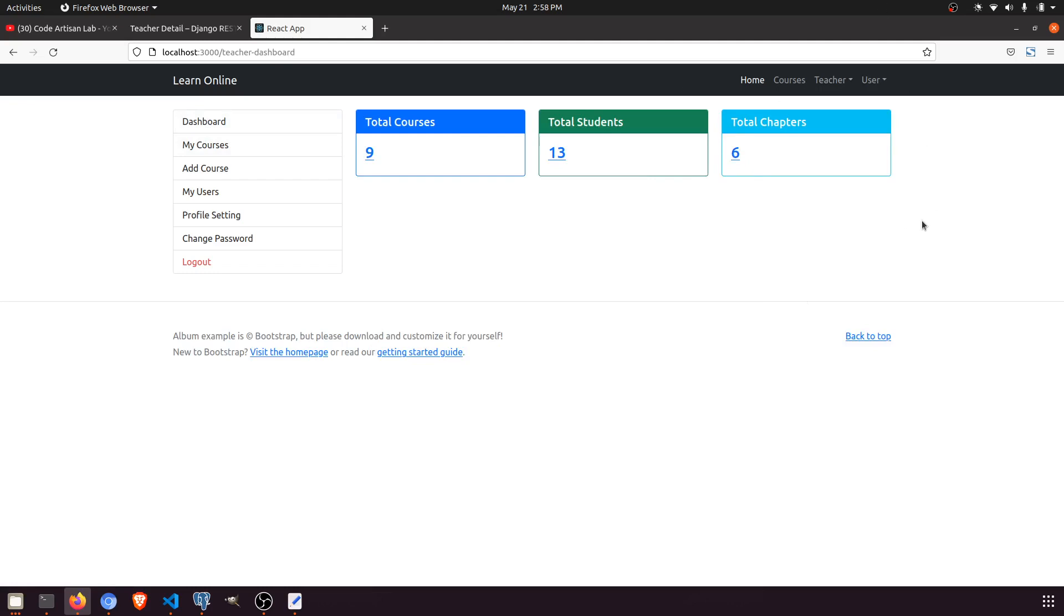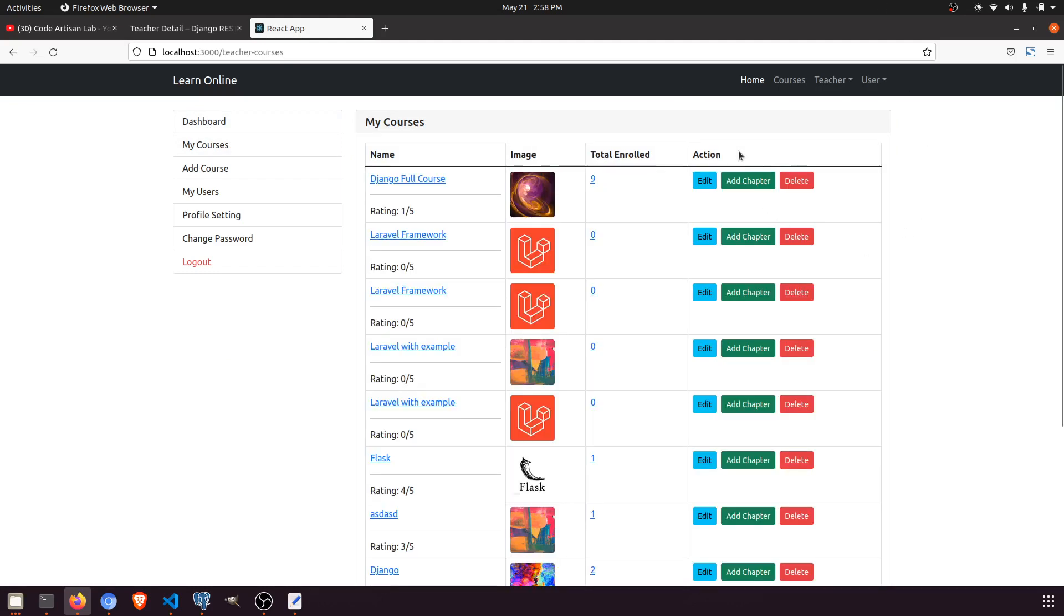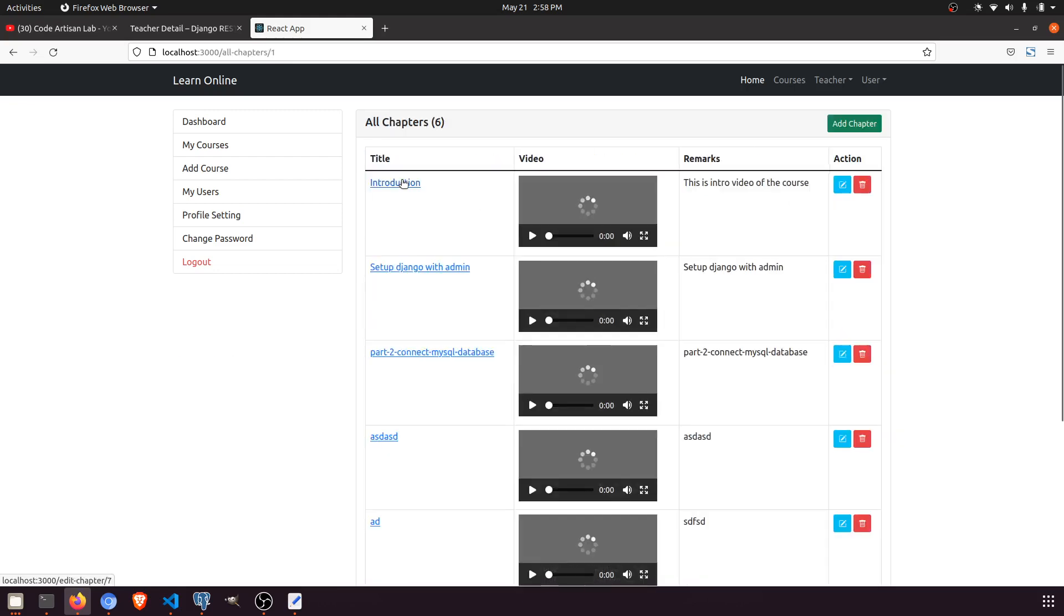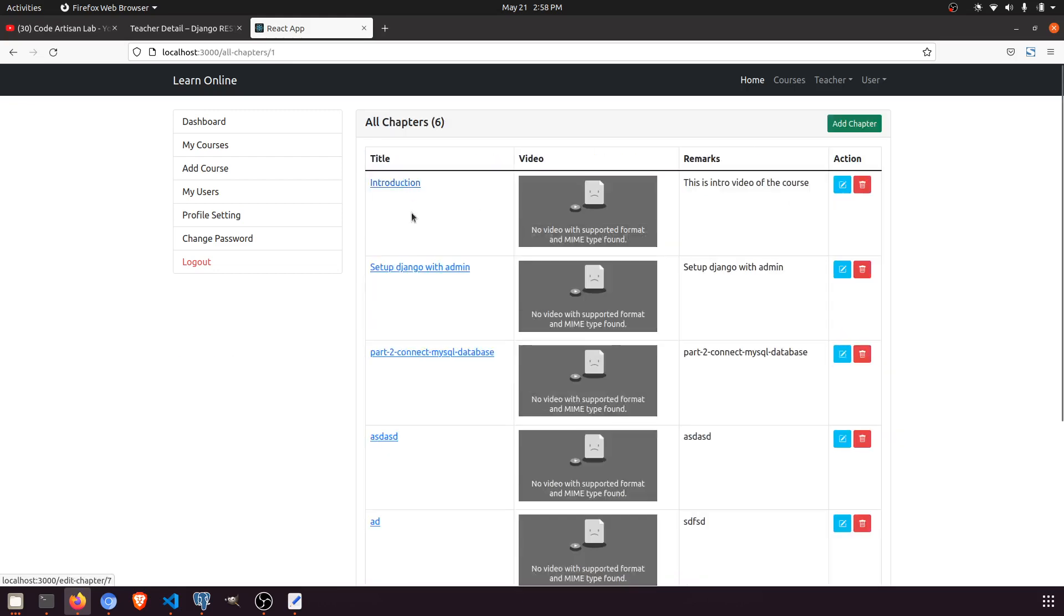It is not going to all chapters because we didn't create the all chapters page. It will go to the course page, and you can go to add chapter. When we click on Django full course, it will go to the chapter detail.